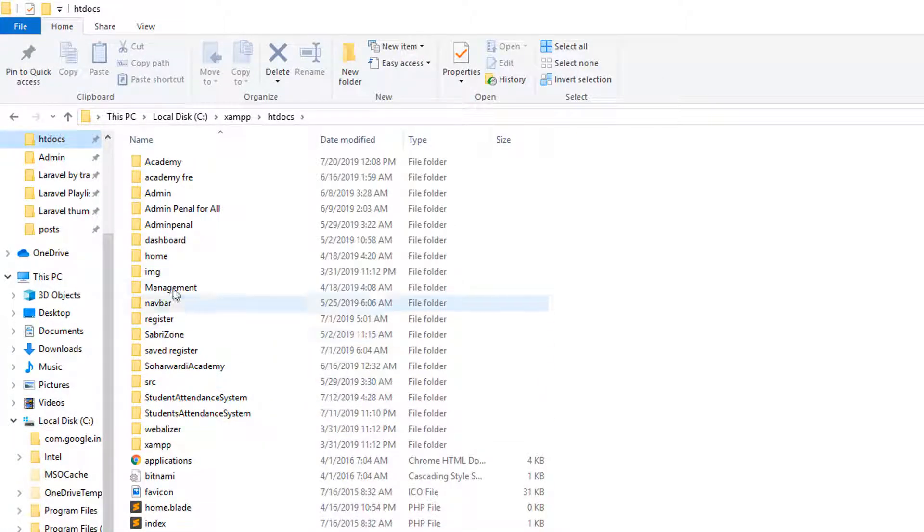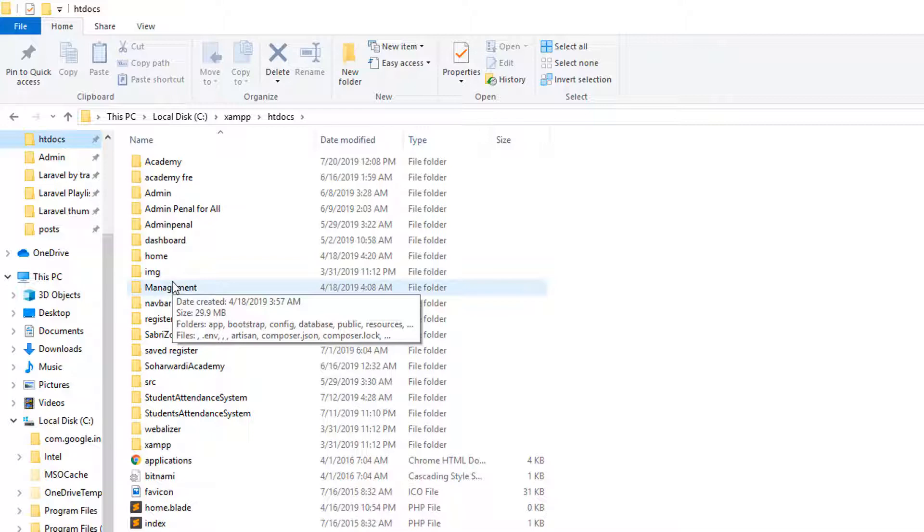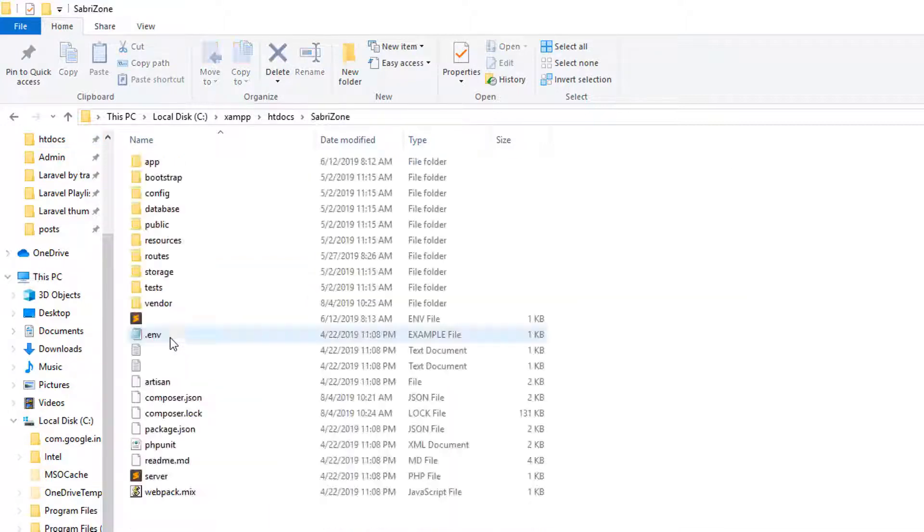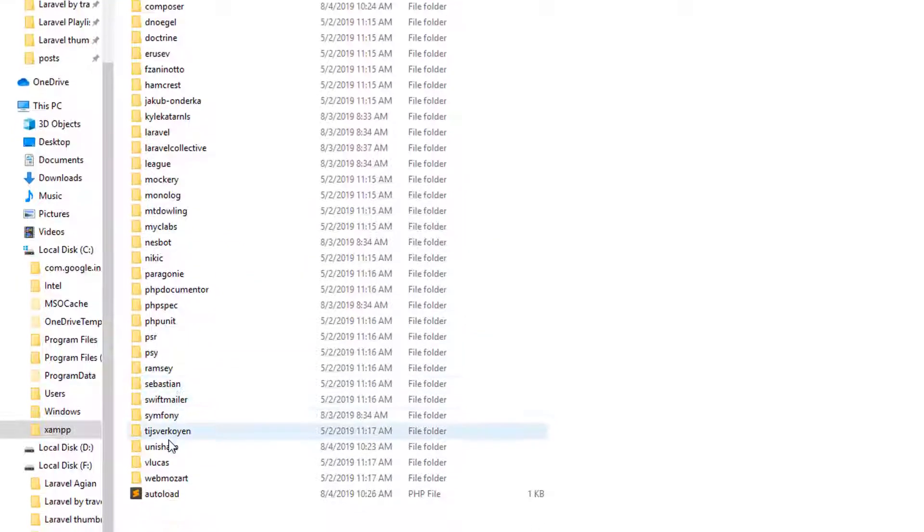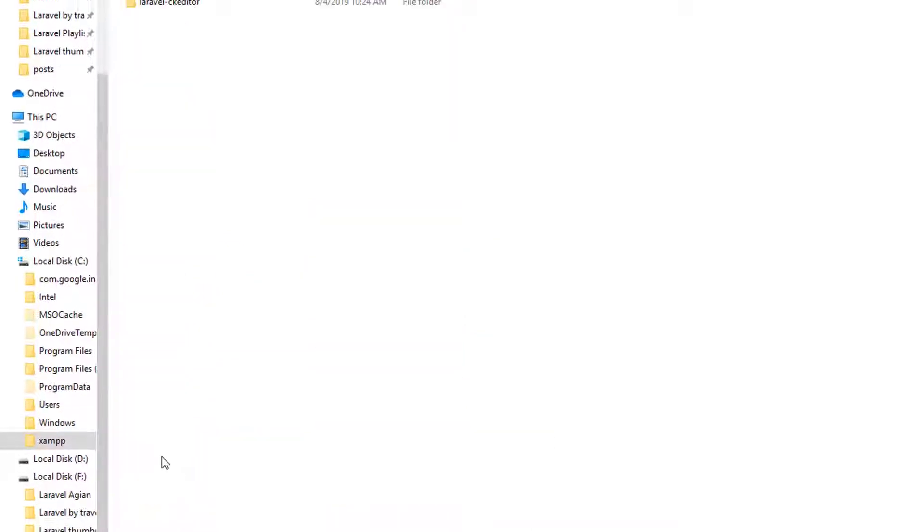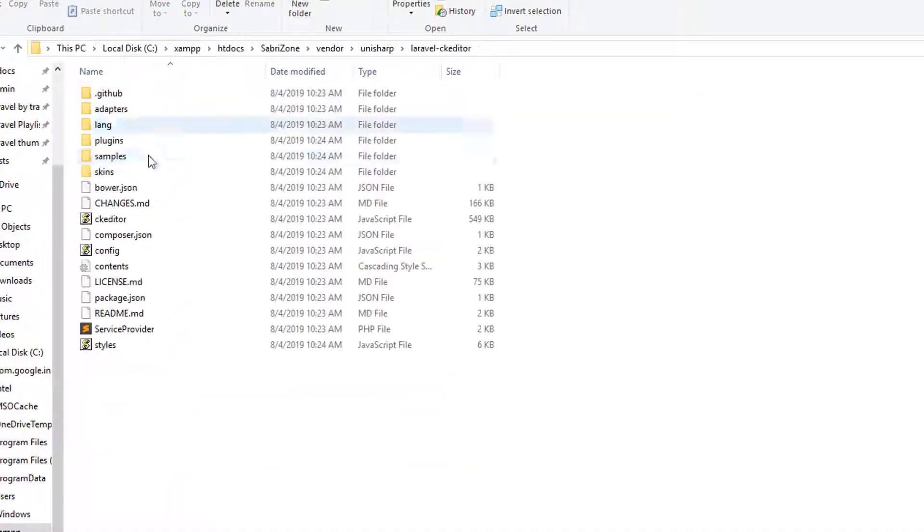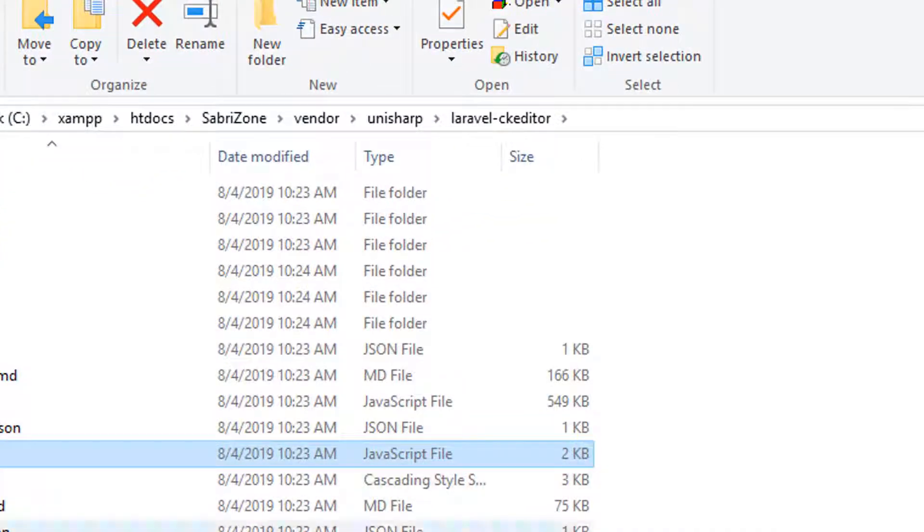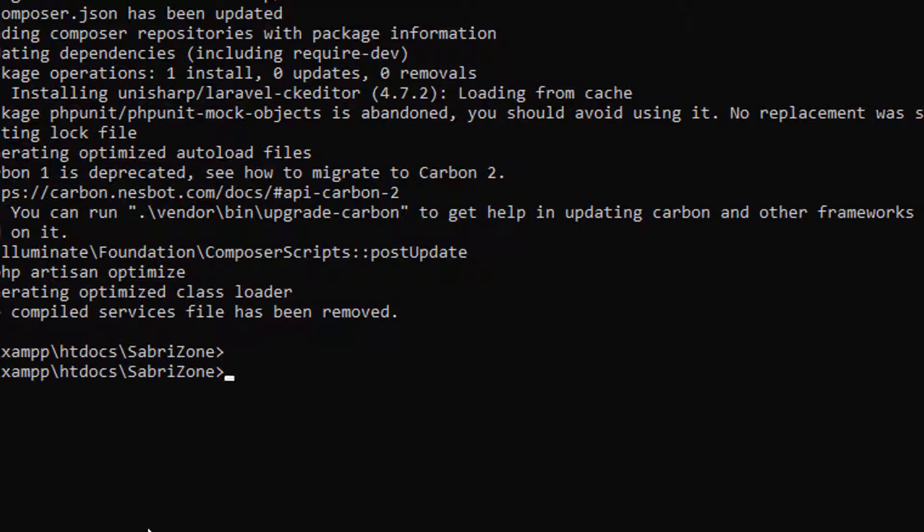But first, let's check whether it is installed successfully or not. I will go to my folder which is sub-rezone. Inside vendor folder there will be unishort. There is a laravel ck editor. This folder shows that it is successfully installed.